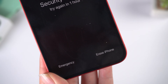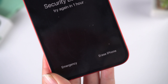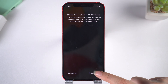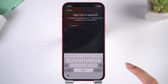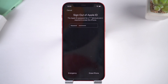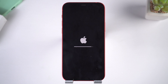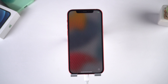Enter the wrong password multiple times until you see the Erase iPhone button. Tap it and erase iPhone. Sign out your Apple ID to proceed. The erase process will begin, and once done you will see the white Apple logo and startup screen. Your iPhone is back to life again.